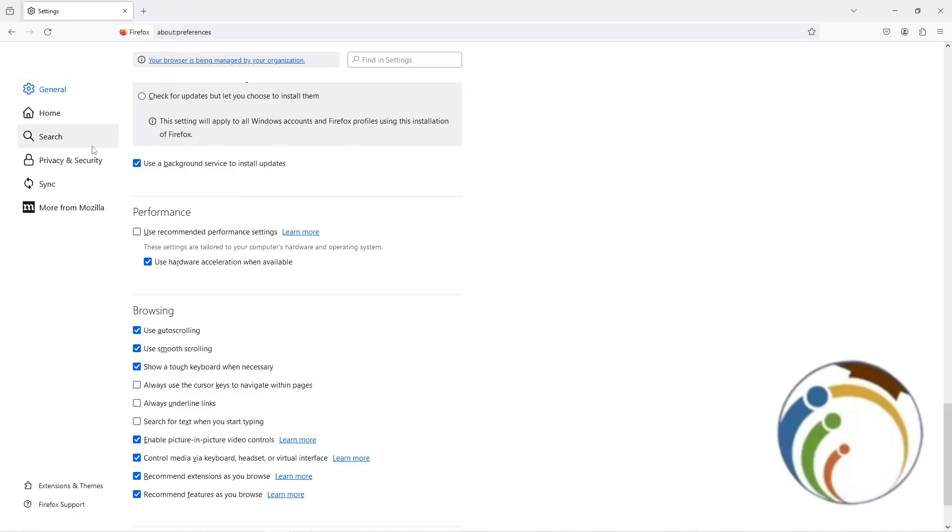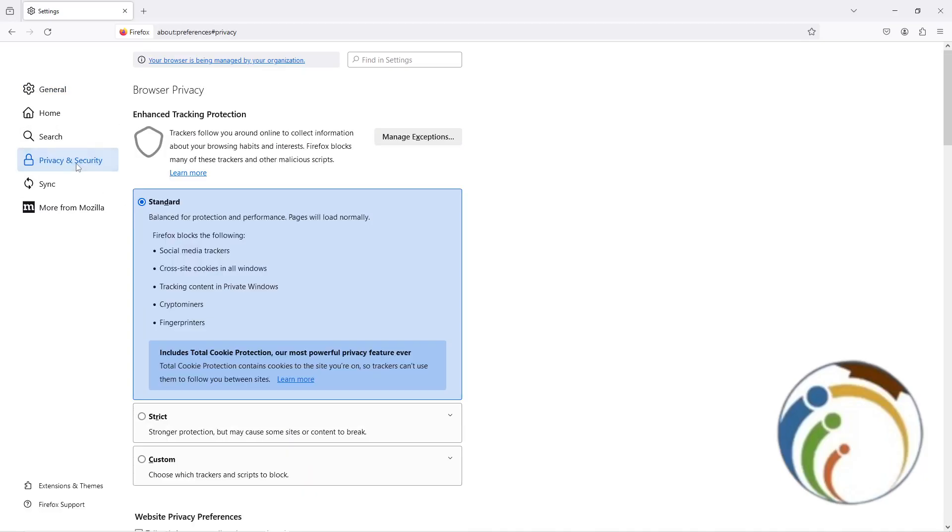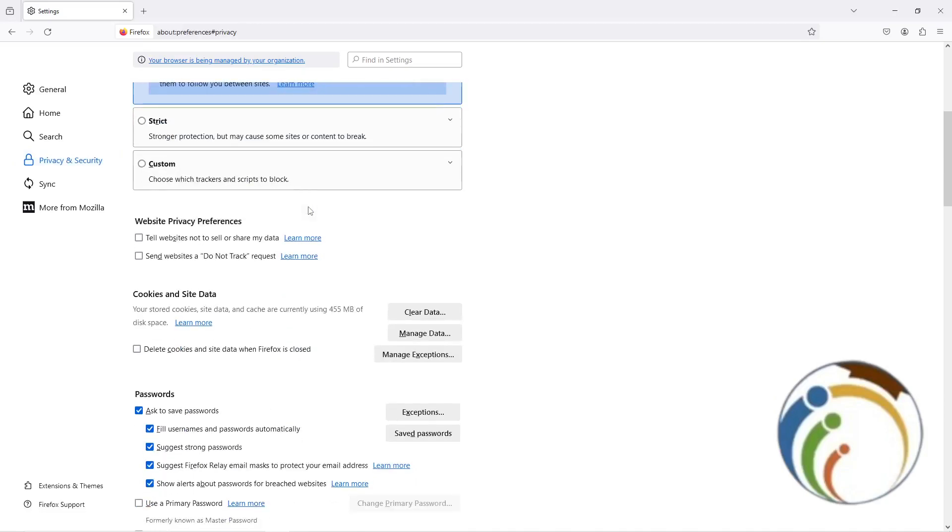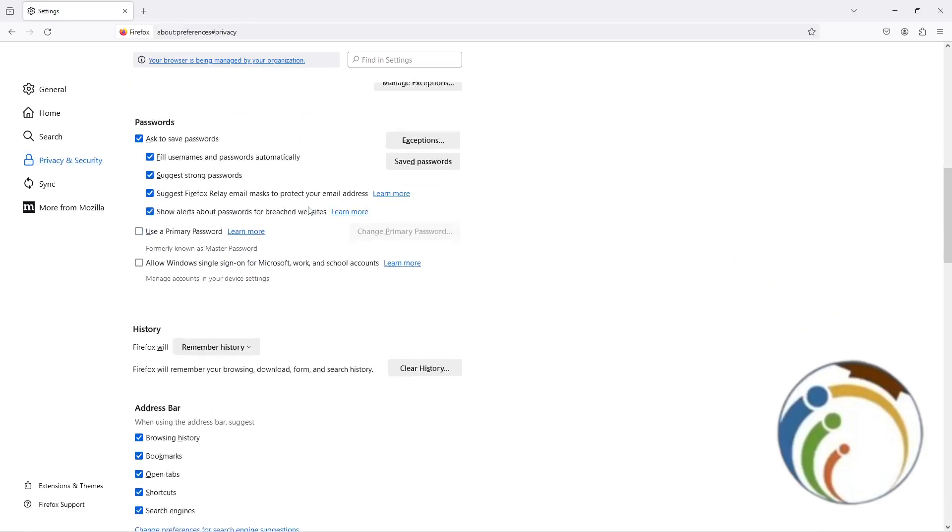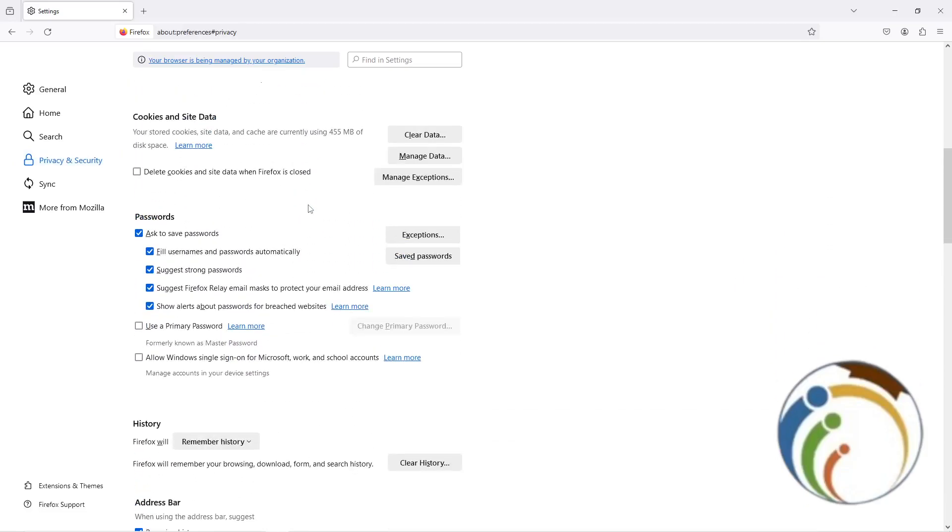The second thing is to go here on Privacy and Security and start to scroll down.